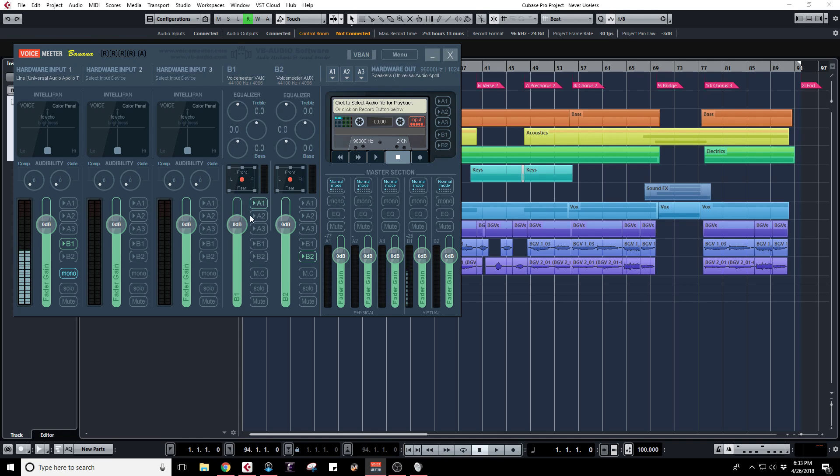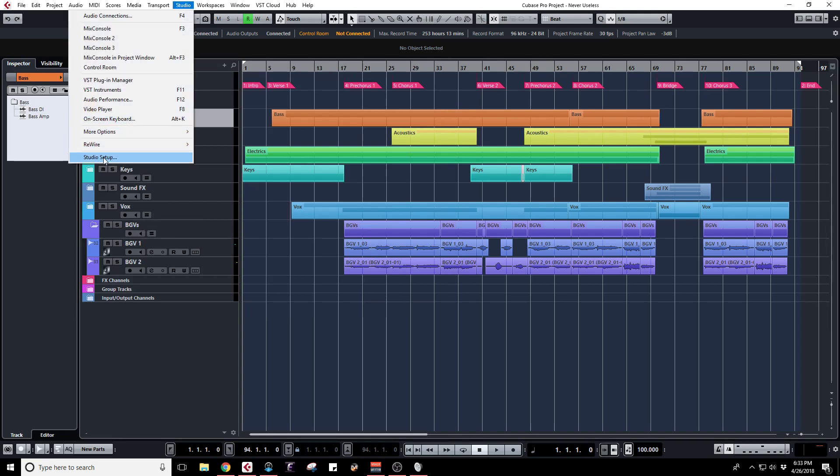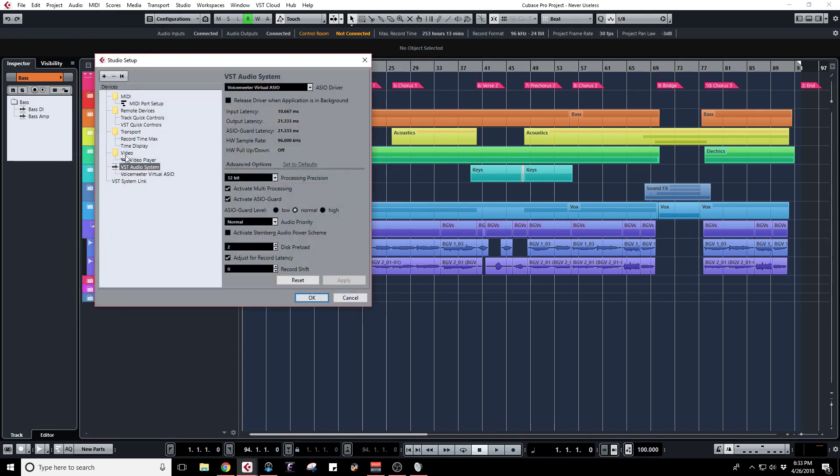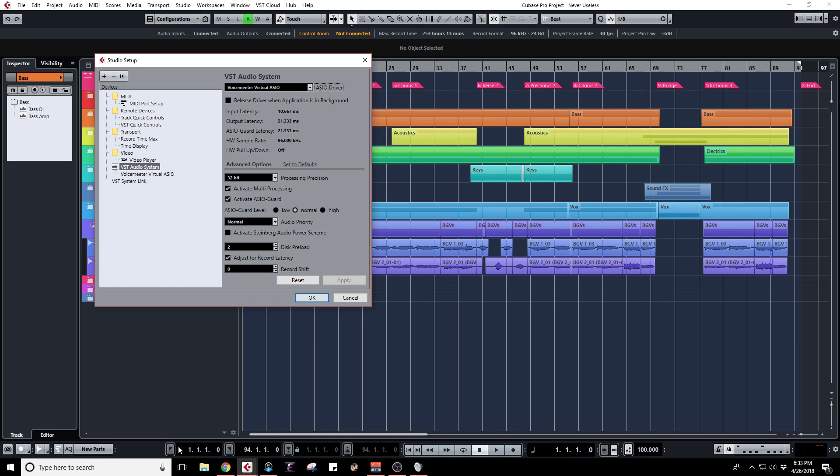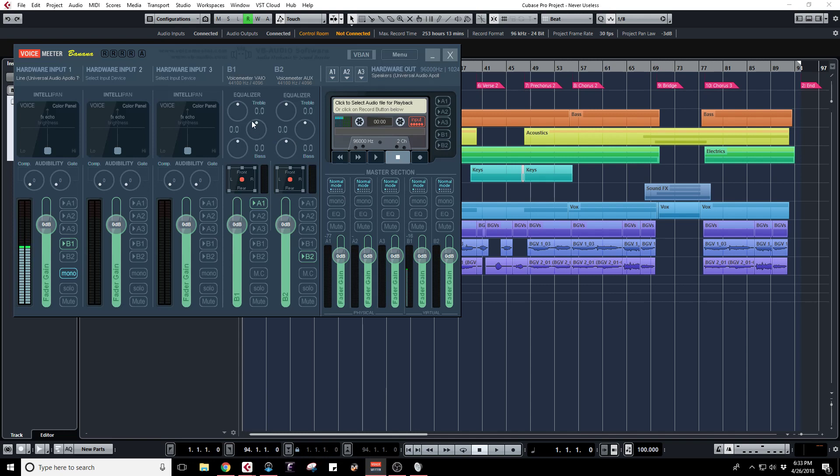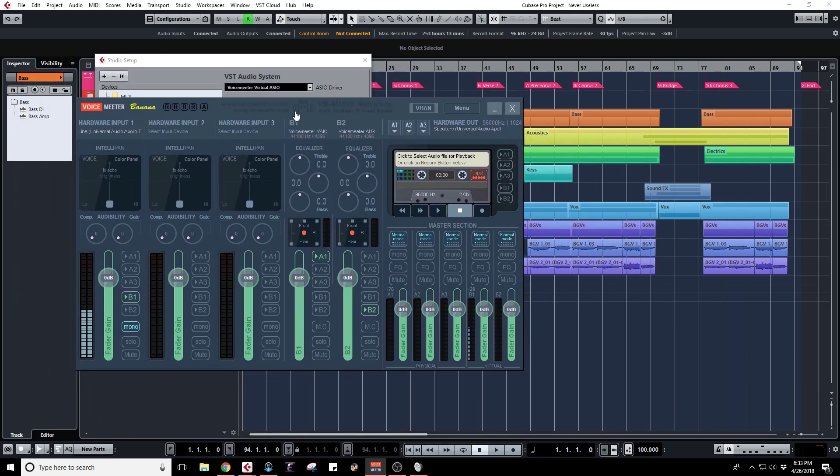In Cubase or whatever your DAW is, you'd go to where you choose what your VST is, and normally I would be using the Universal Audio Apollo Twin USB but you actually switch it to this VoiceMeter virtual ASIO driver. That allows you to have that information sent to VoiceMeter virtual ASIO, and then that sends it to your output which is what's being captured in OBS.